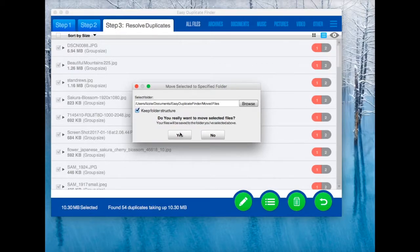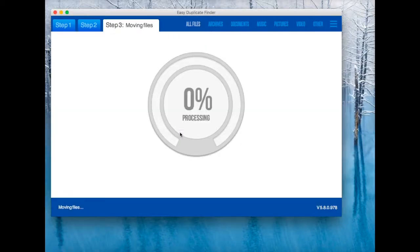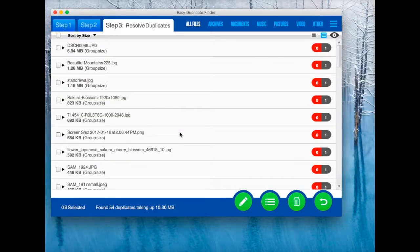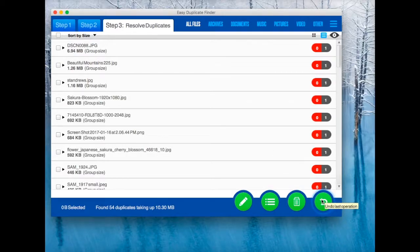Now click Yes and EDF will do the rest. And if you've moved some files by accident, you can always click on the Undo button to put them back.